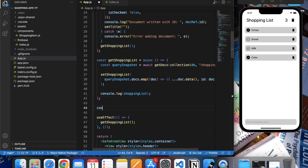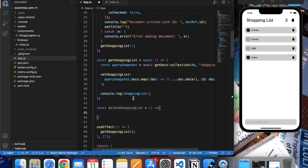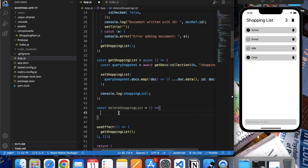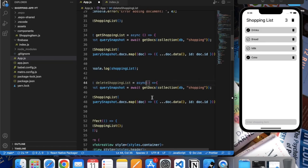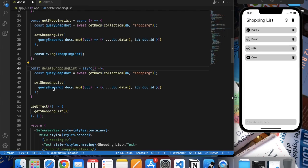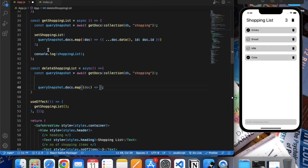Now let's implement the delete-all functionality. Let's create a function called deleteShoppingList. It is very similar to our getShoppingList, so we just copy that. After getting the query snapshot, instead of storing this in state, we just need to use the delete function. We traverse through the query snapshot and map through the entire list.